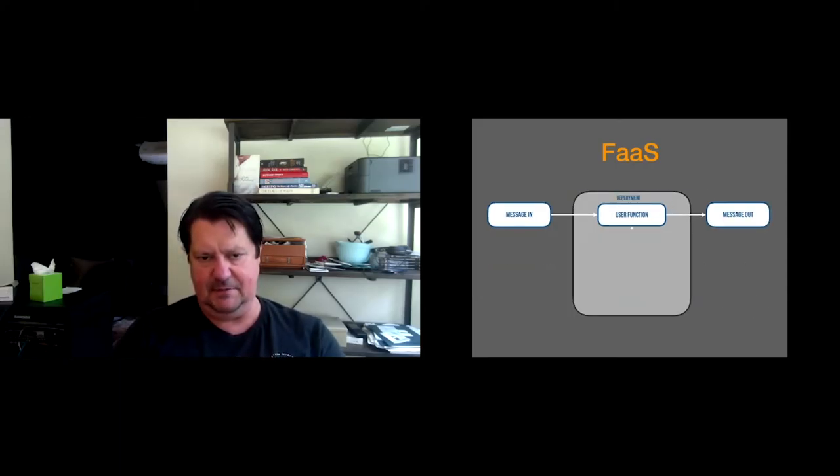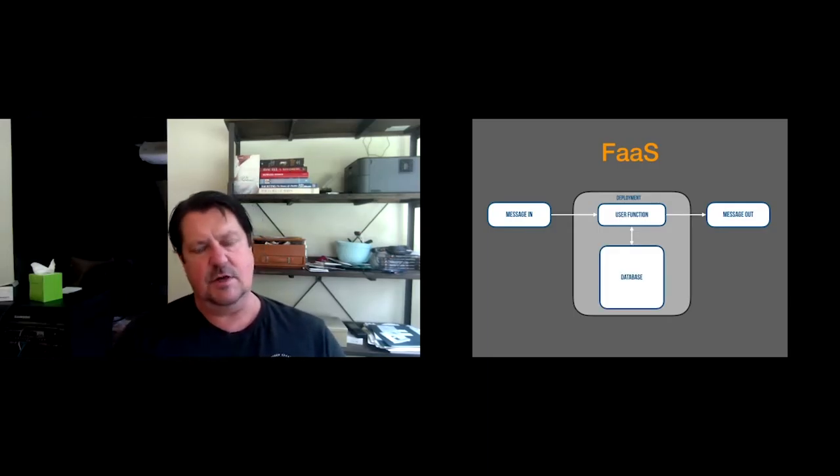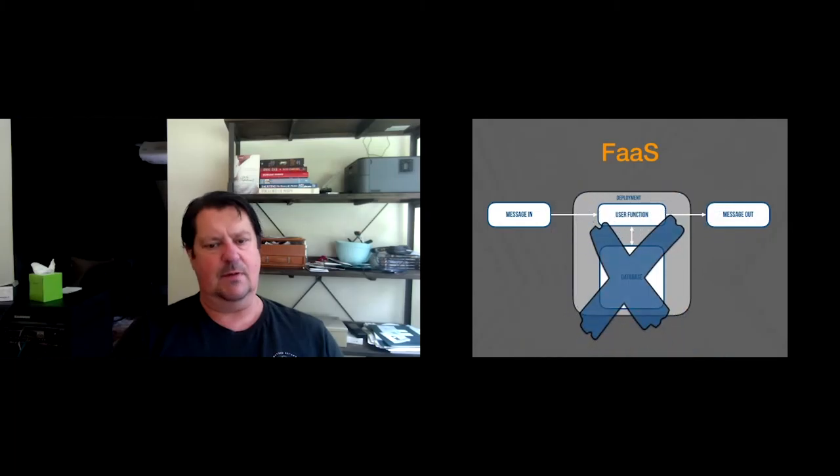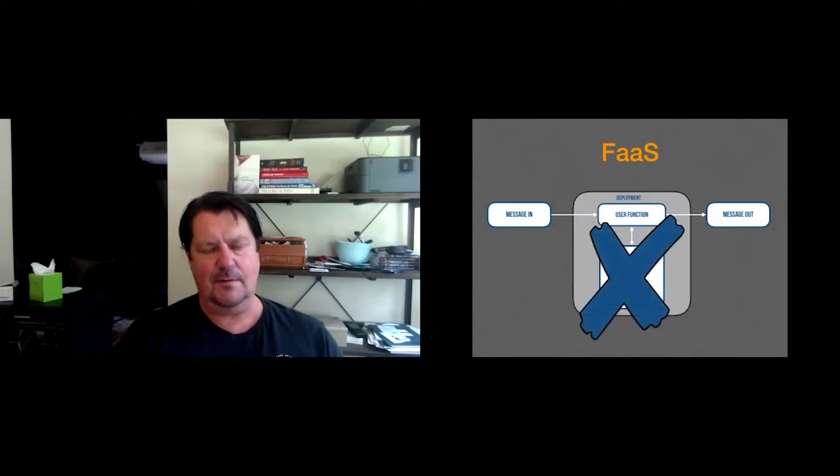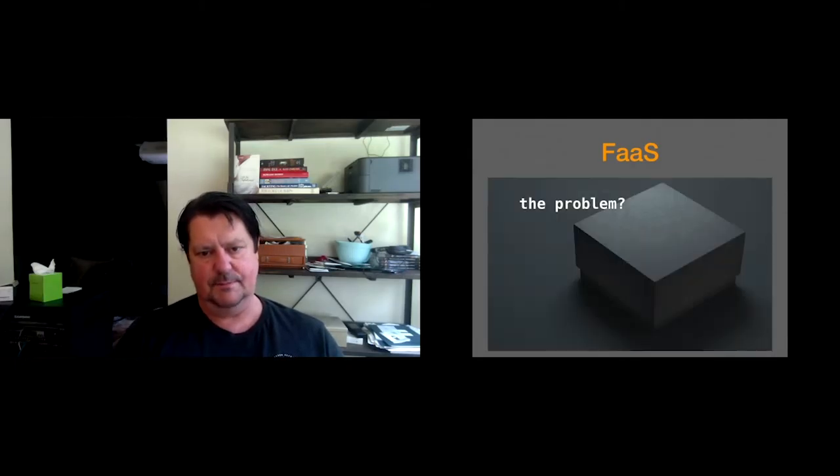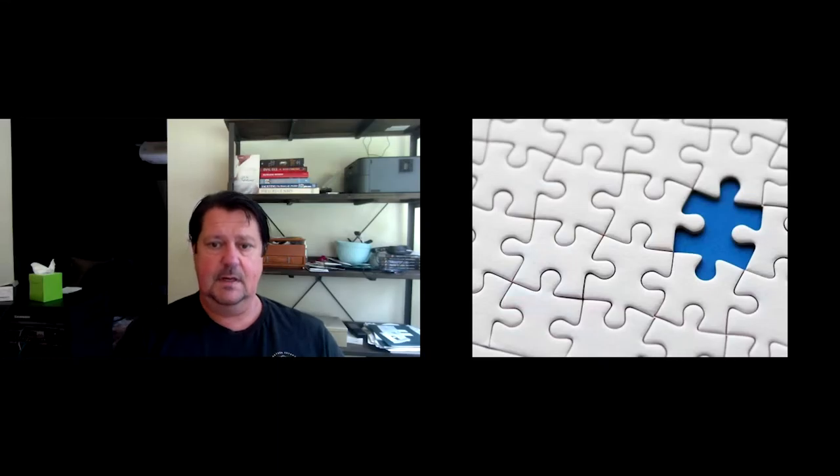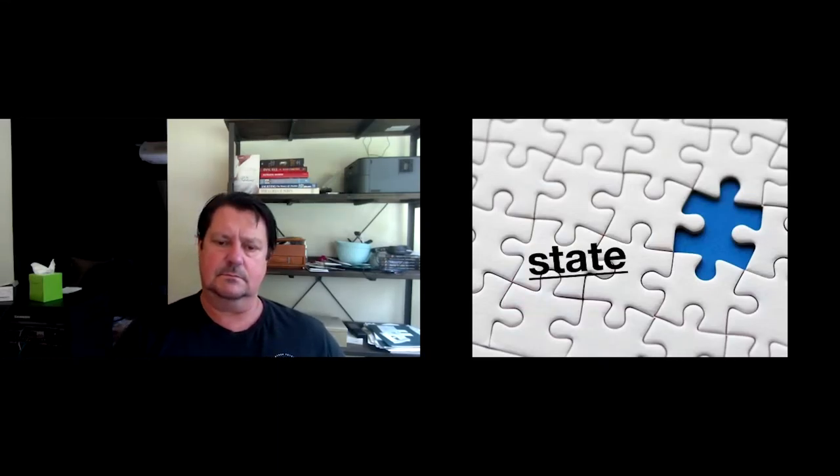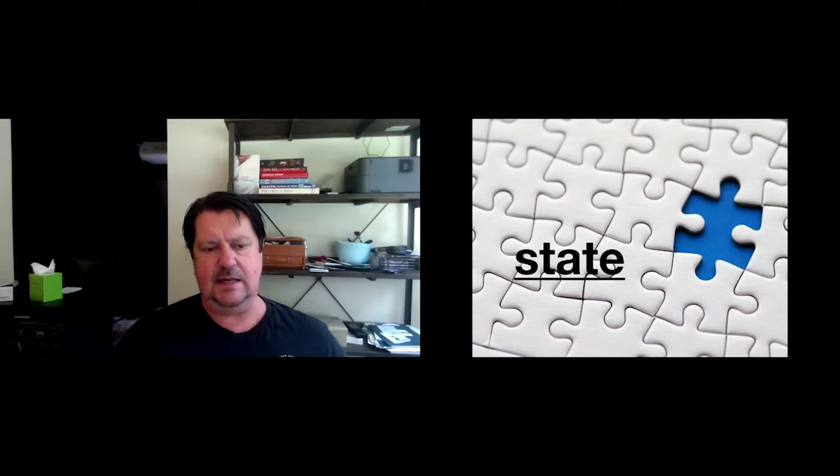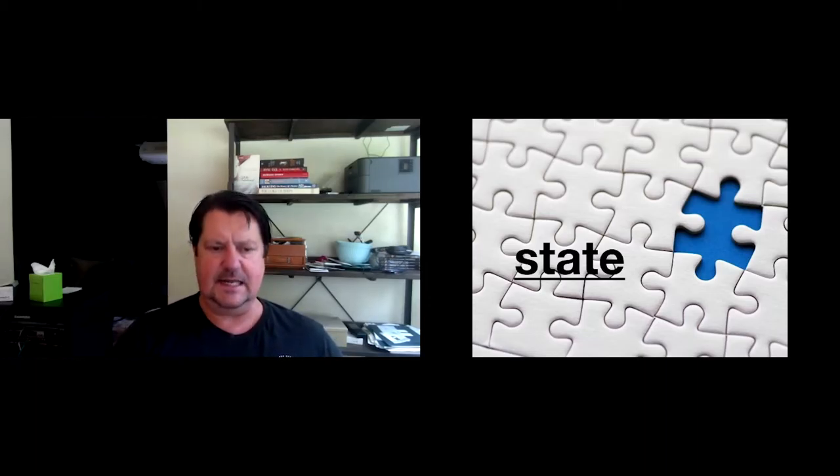So function as a service gives us tooling and the mindset of abstracting over communication. So what happens is a message comes into the function. We didn't need to worry about where it's living or how it gets instantiated. And then a message comes out. But what's happening in there? There's a database in there somewhere, usually. Problem is, we just don't know what's going on.